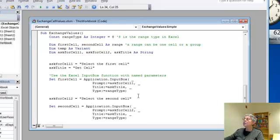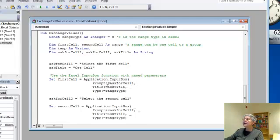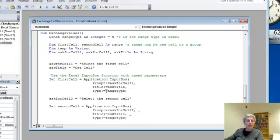So I'm saying the prompt is going to be the string I'm calling ask for cell 1, the title is going to be the string I'm calling ask title, and the type of the thing I'm looking for is the range type.